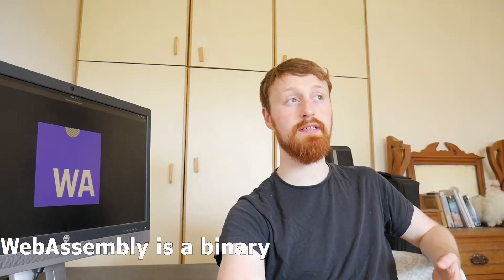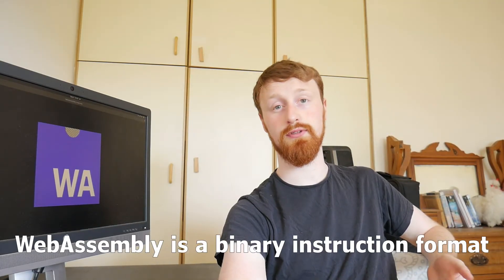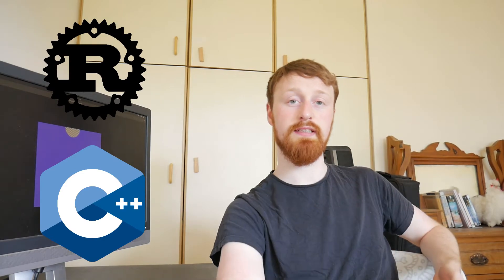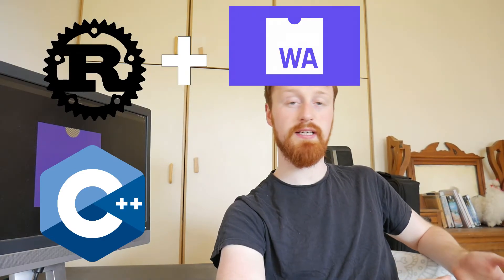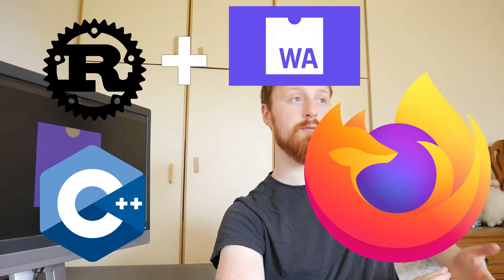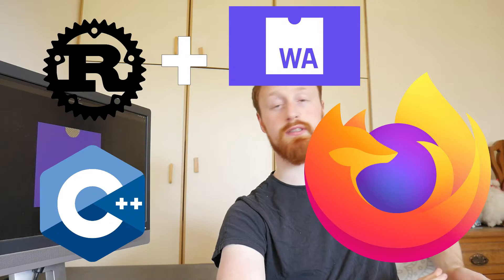Hey today we're going to be looking at WebAssembly. WebAssembly is a binary instruction format for a stack-based virtual machine. So what does that mean? Basically you can take any programming language, compile it down to WebAssembly and then run your application anywhere on the web browser or on servers. So you can take Rust code, C++ code and run these compiled binaries on your web browser. Potential for this is huge and I'm going to show you why.